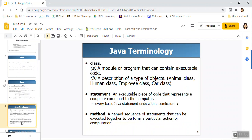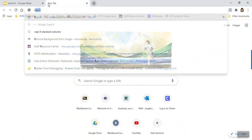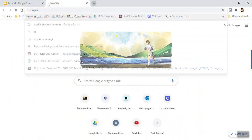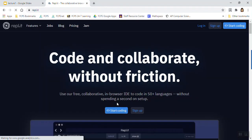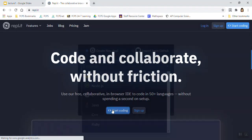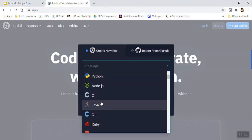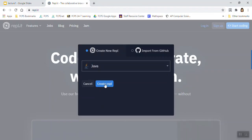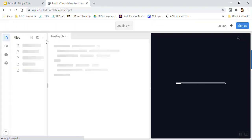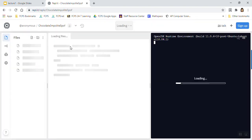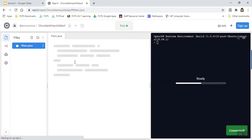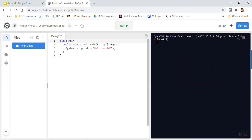So let's go over some terminology. A class is a module or program that can contain executable code. So we've written some very basic programs. And I'm going to go to Replit really quick. I'm going to start coding with Java. You'll notice that here we have a class, once it boots, named Main. And we have this executable code in it. So this is a class.